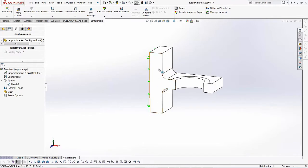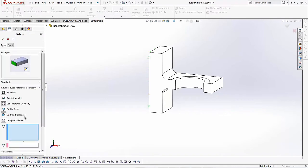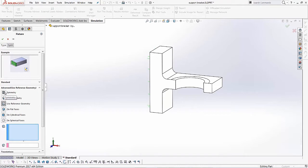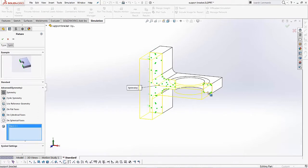Now I know that we chopped this particular model into half, so I do have to apply my symmetry restraints on this side. Again, I'll go to the fixtures, I'll go to my advanced fixtures this time. And then I can use my symmetry option right here under my advanced fixtures. So I'll select my symmetry option and all I have to do is select this face.